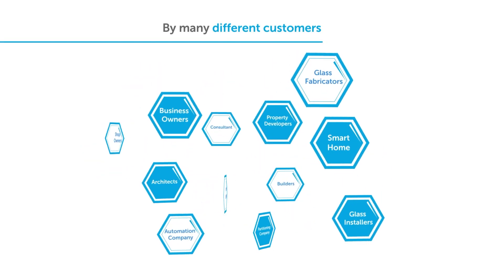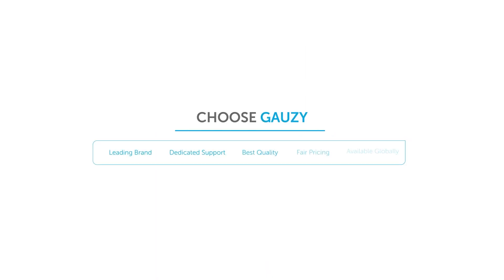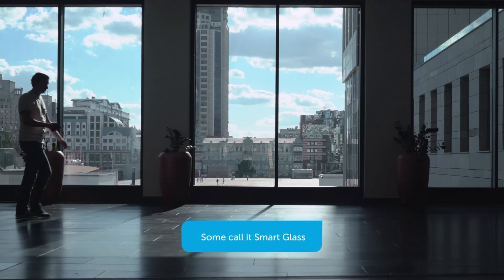Not to mention by many different customers. All you have to do is ask for it. Visit gauzy.com today to get a quote, or speak with a Smart Glass expert.